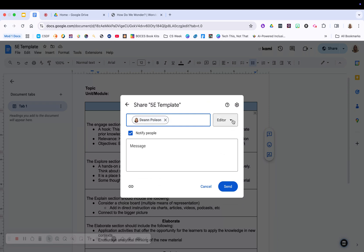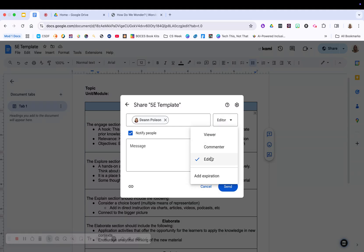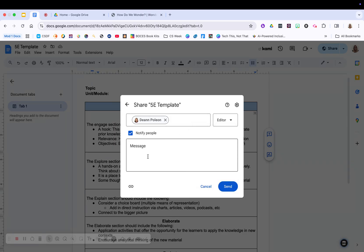I can choose viewer, which means it's view only, commenter, meaning they can only put comments on it, or editor. I can even add an expiration date as to when she doesn't have access to it anymore. I can then add in a message because I'm notifying her she's going to get an email, letting her know that she has access to this document. I can also grab the link and send it to her in a different way.